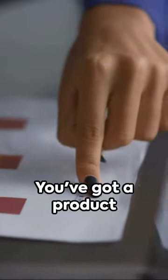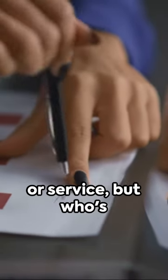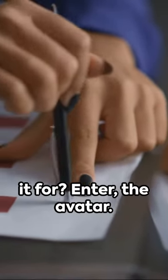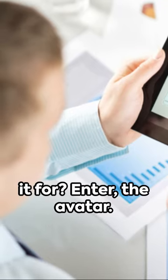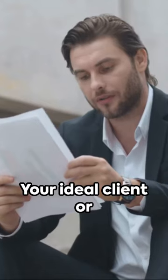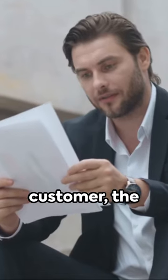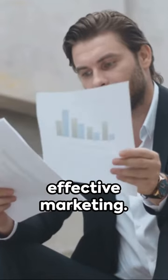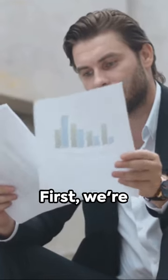Picture this. You've got a product or service, but who's it for? Enter the avatar - your ideal client or customer, the cornerstone of effective marketing.